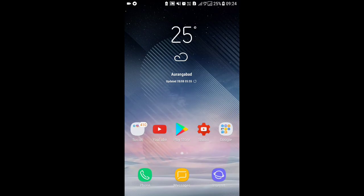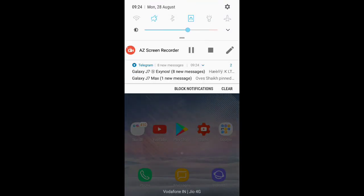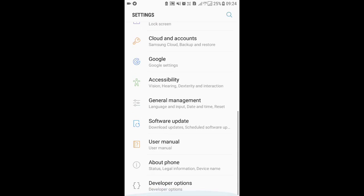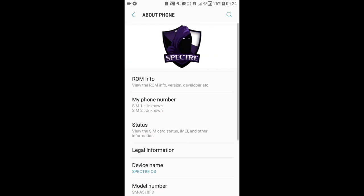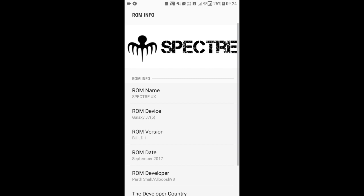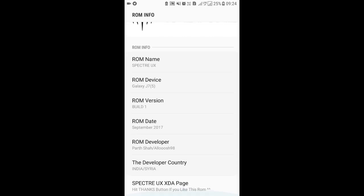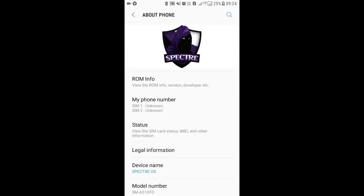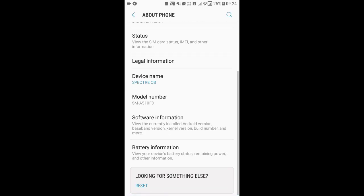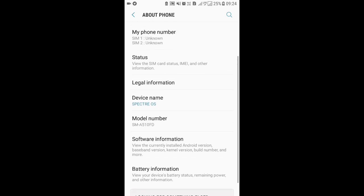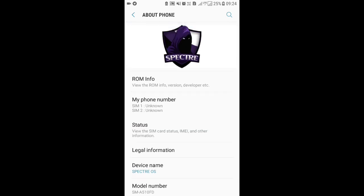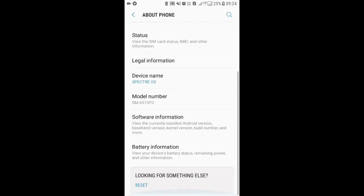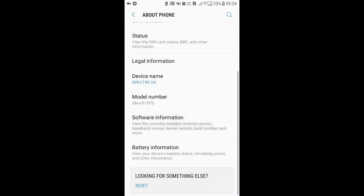Hey guys, welcome back to the channel. I have another ROM to show you - this is the Spectra UX ROM made by Partshot, which is based on Android 5.1 2016 for Samsung with Samsung Experience 8.